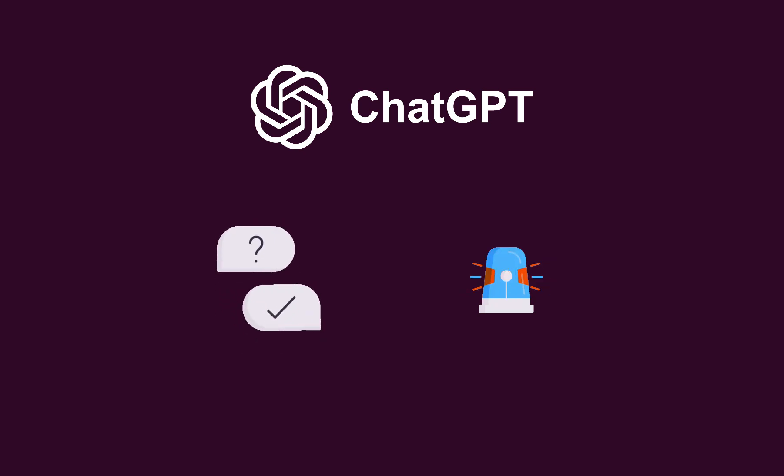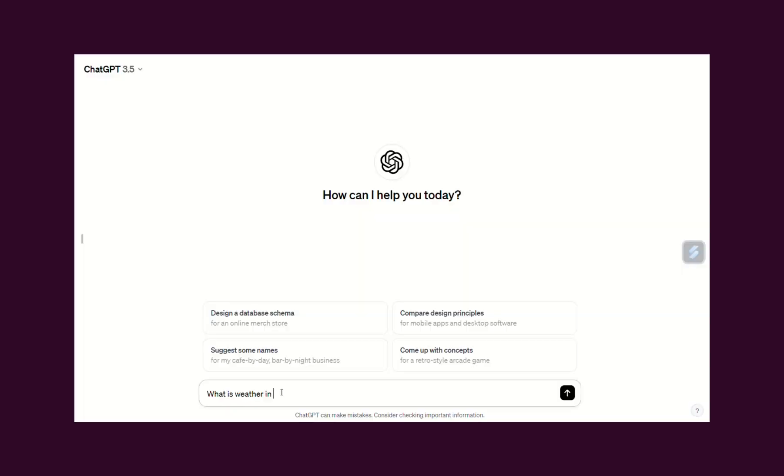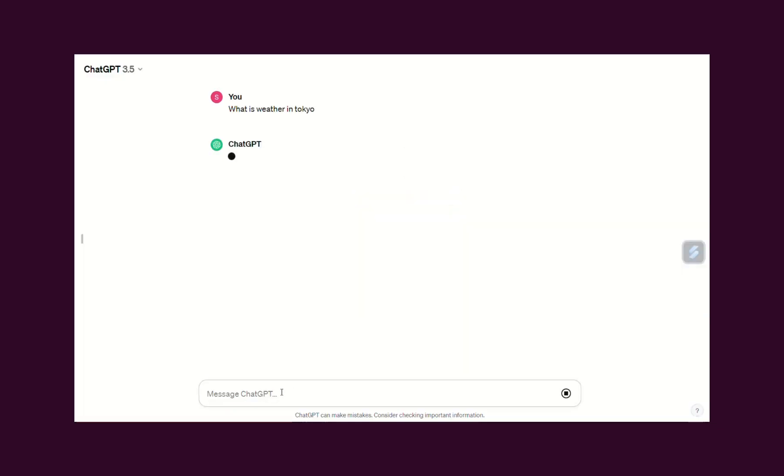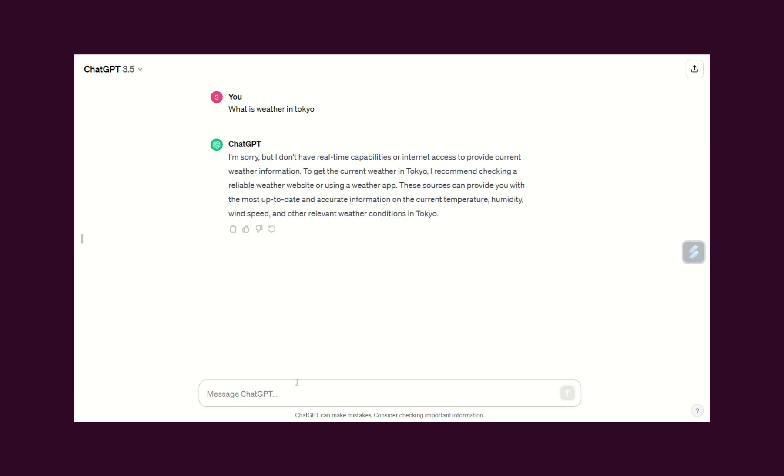For example, if I ask, what is the weather in Tokyo? We can see ChatGPT doesn't know the answer for this question.